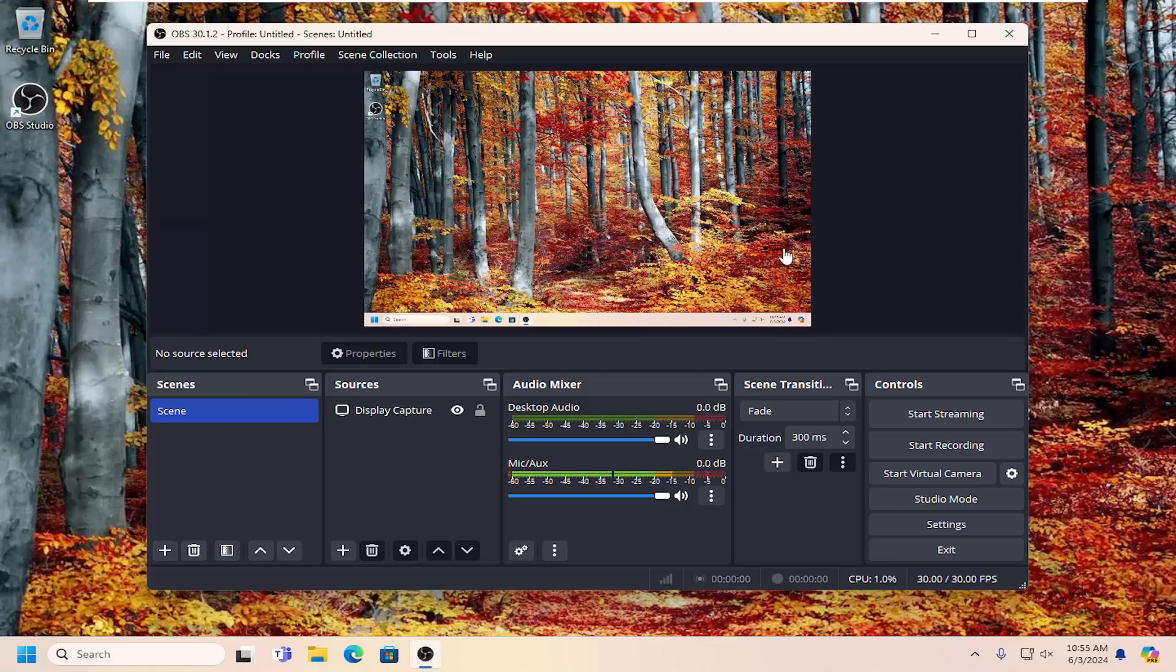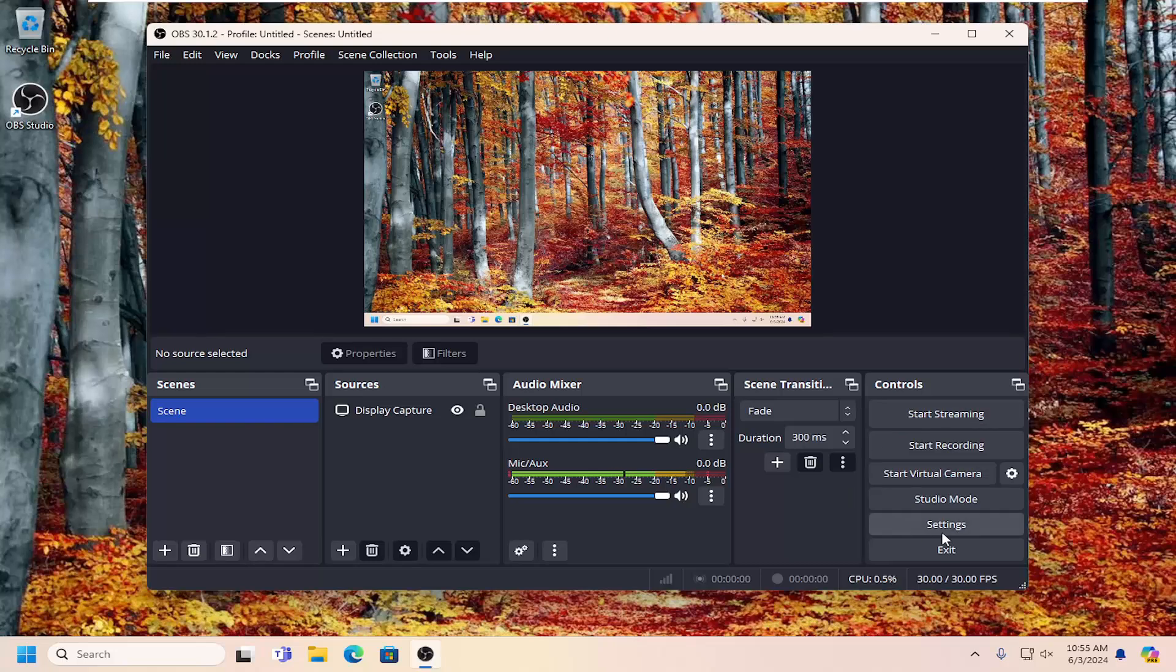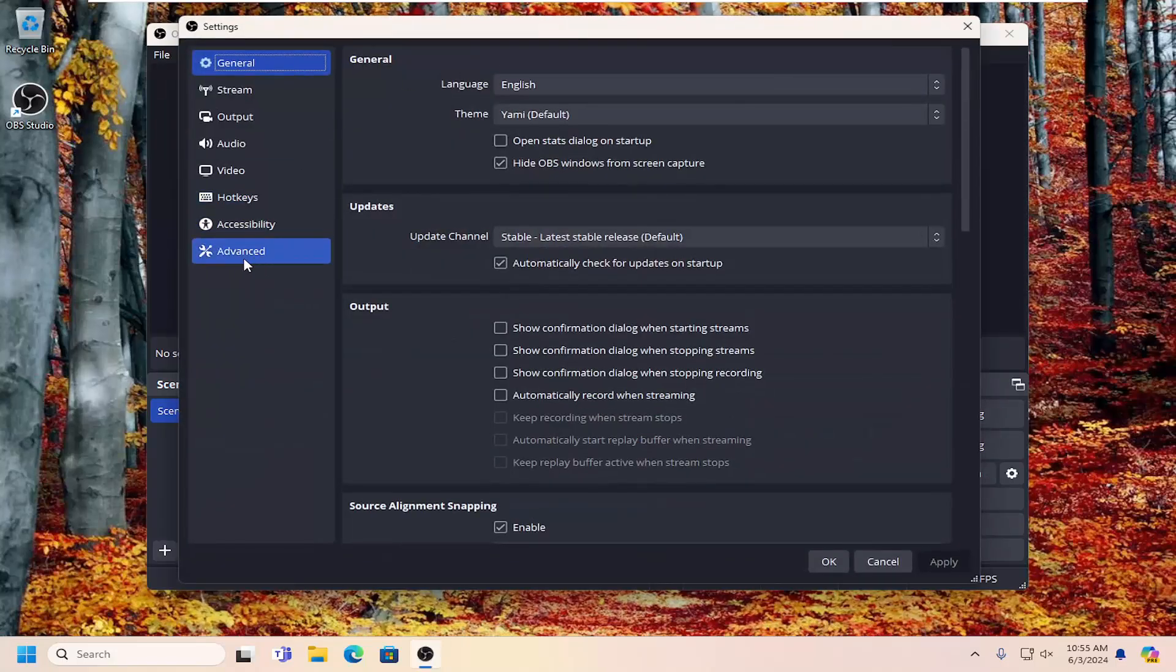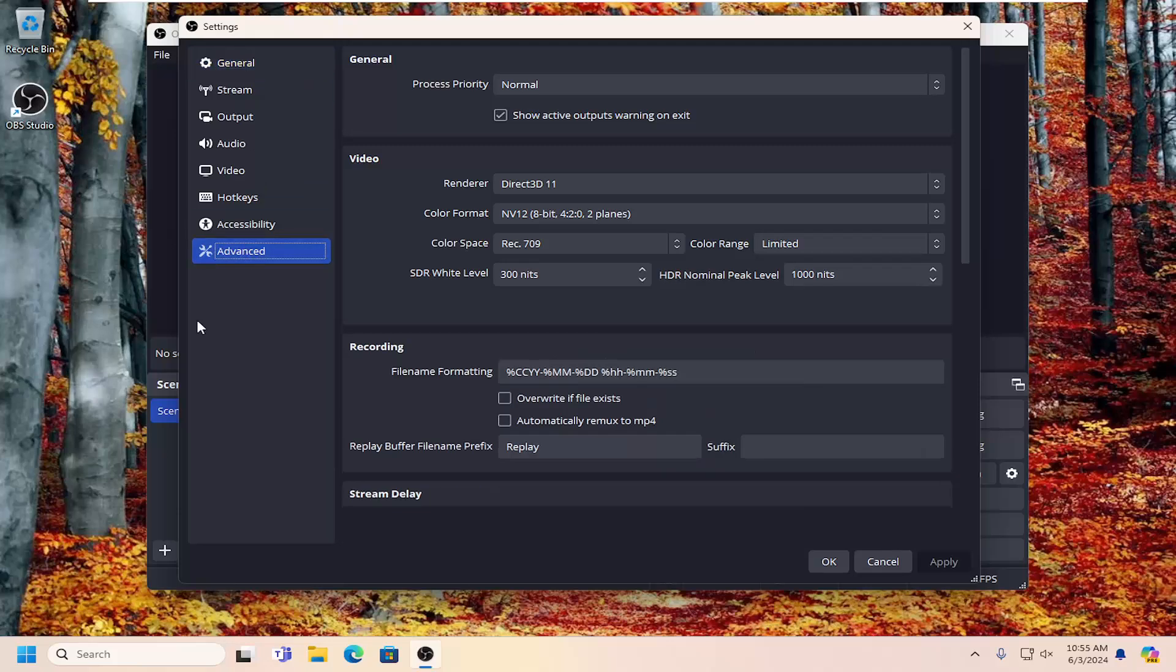But before we even really speak too much about it, let's actually get to the settings page. So on the main OBS homepage here, you want to select the settings button underneath controls, and then go down and select advanced on this left list here.